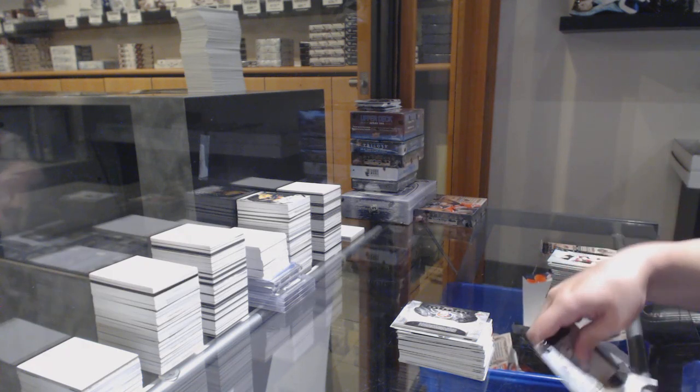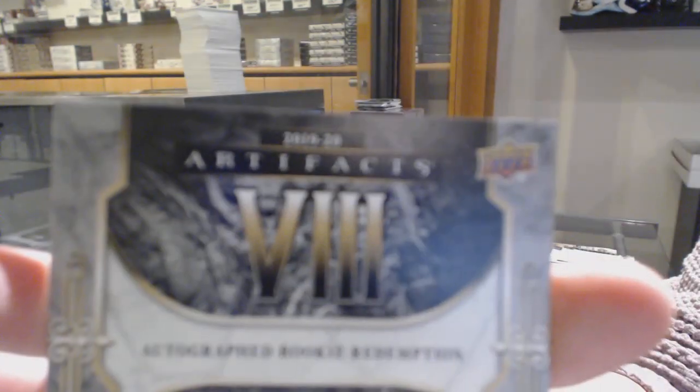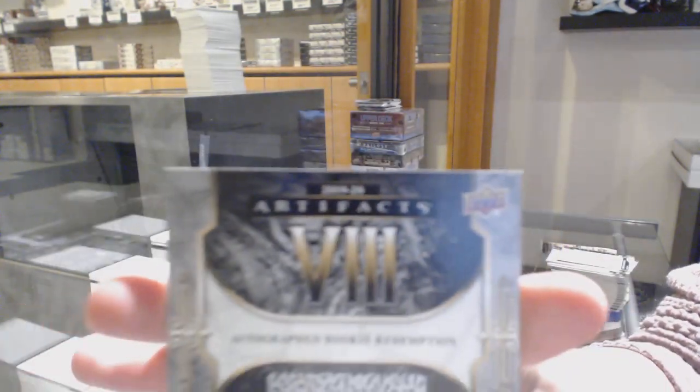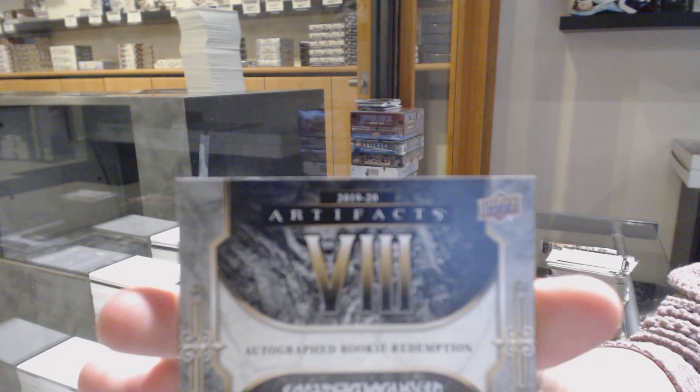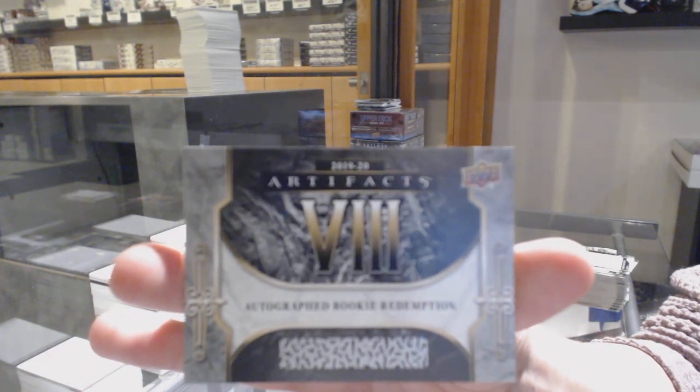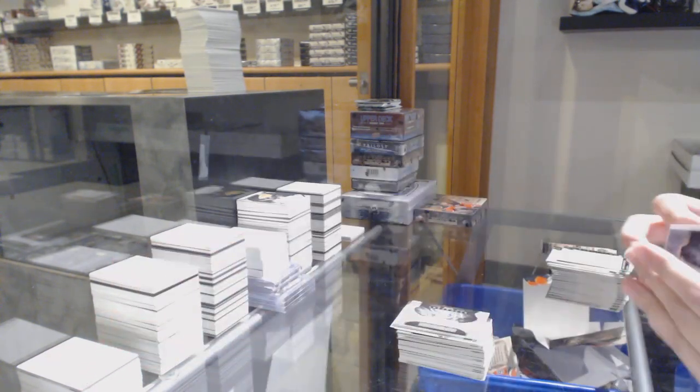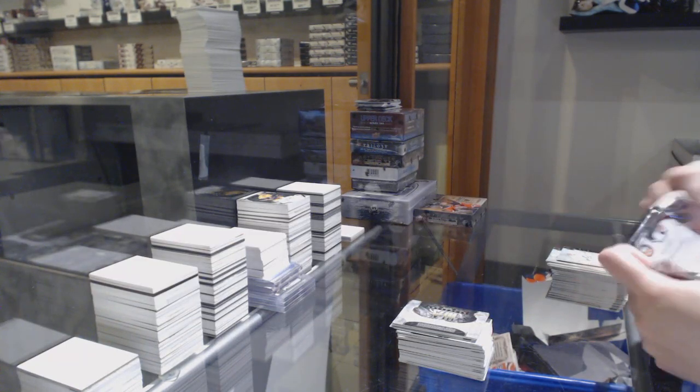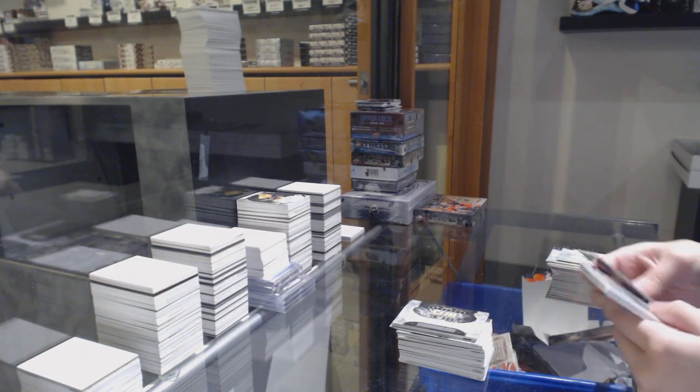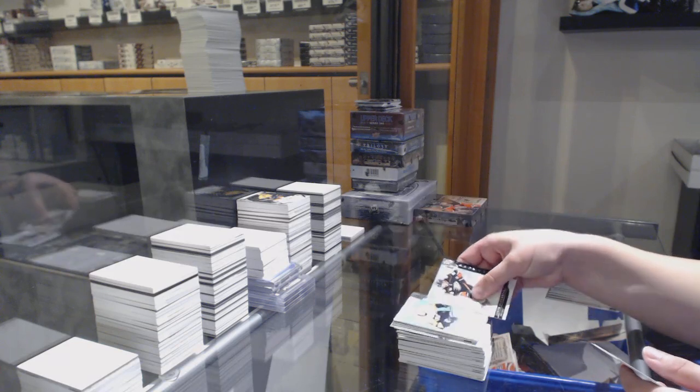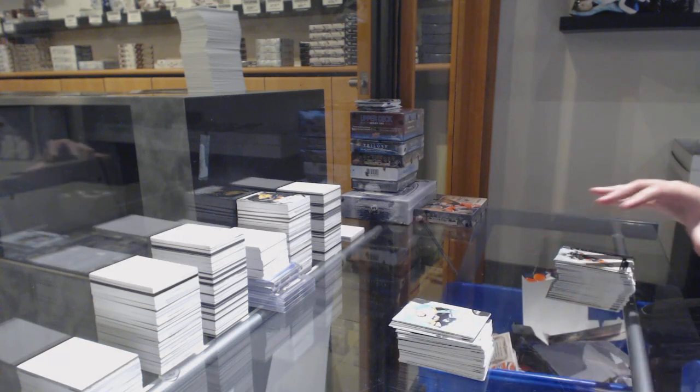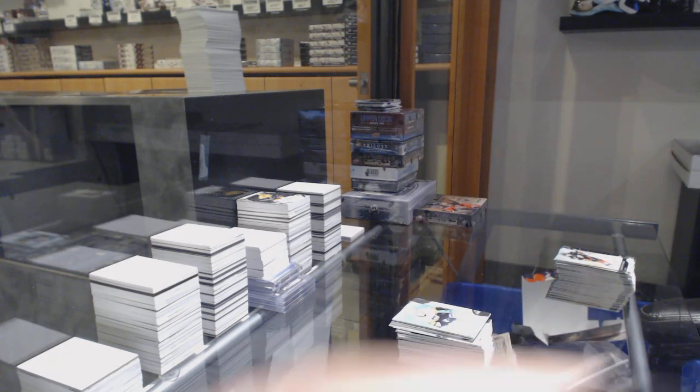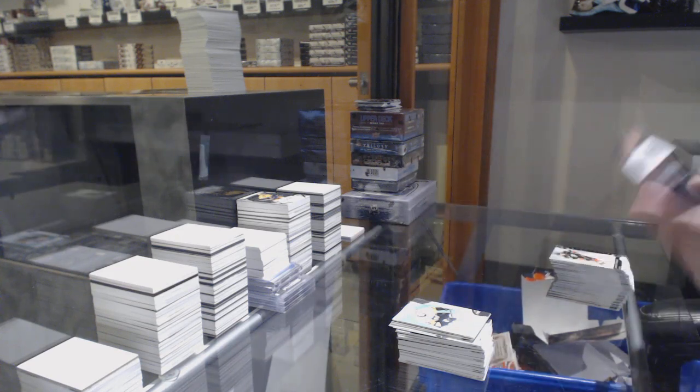We've got an autographed rookie redemption number eight, which is Nikita Gusev for the New Jersey Devils. And a rookie numbered to $9.99 for Pittsburgh, Teddy Blueger. All right, last box mojo.